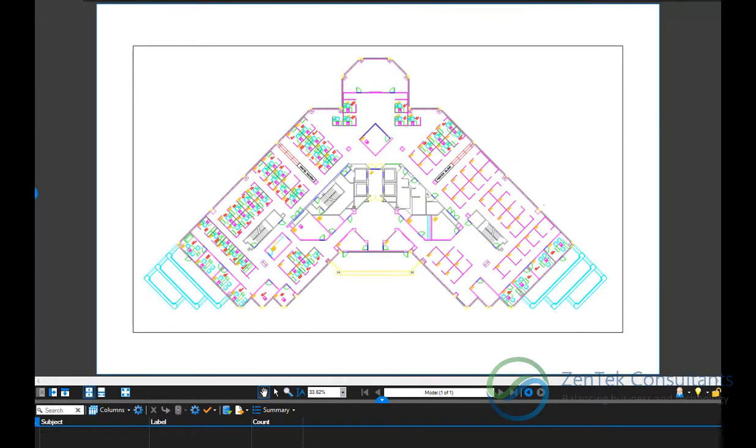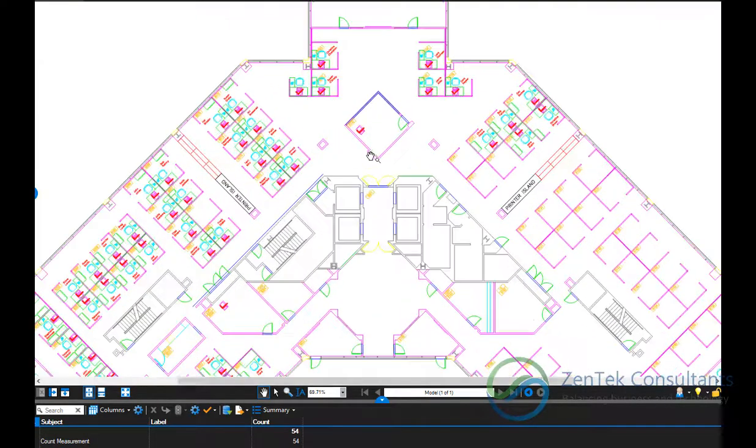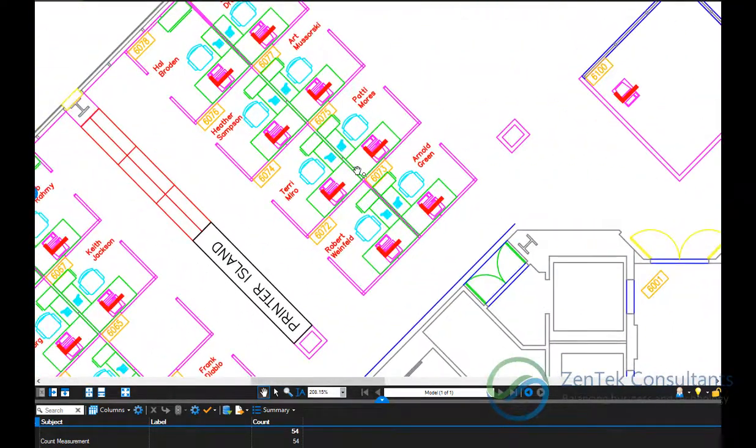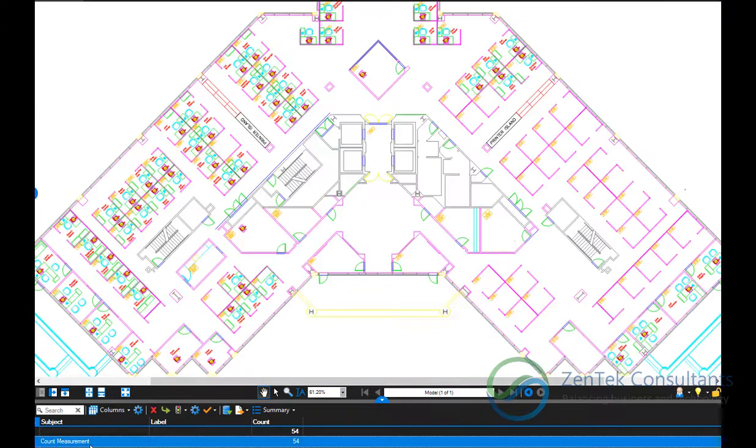Then with just a simple click of the mouse, you can have BlueBeam count for you all the instances throughout your entire document where that symbol appears. You see, just with a simple